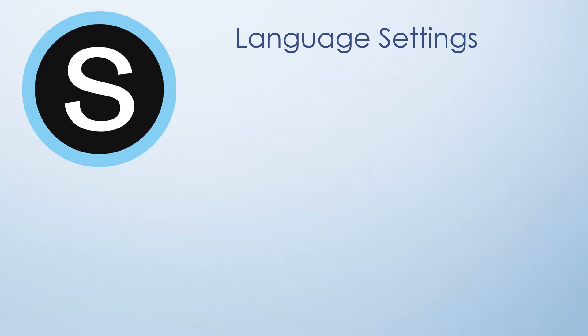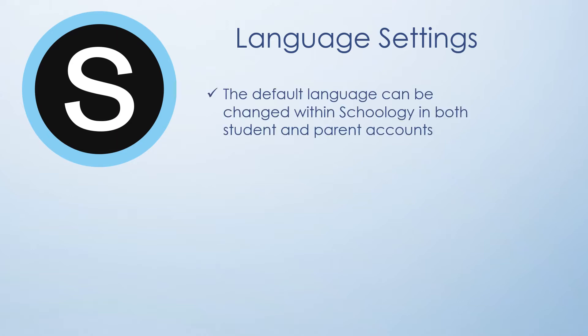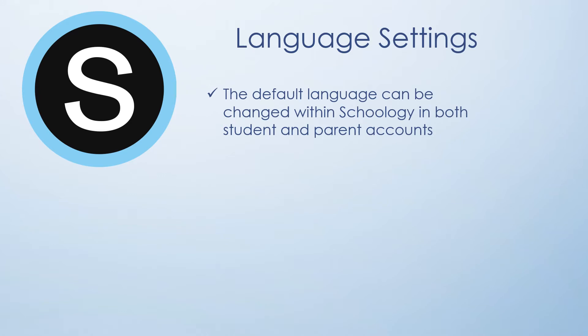The Puyallup School District is committed to providing information in languages accessible to every family. Therefore, language settings within Schoology can be changed for both student and parent accounts.